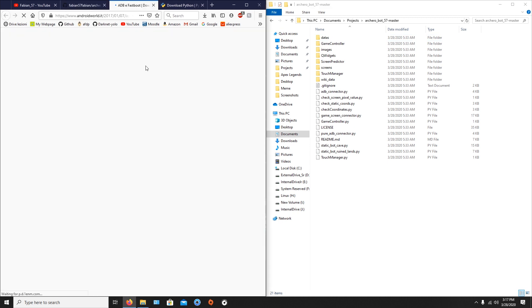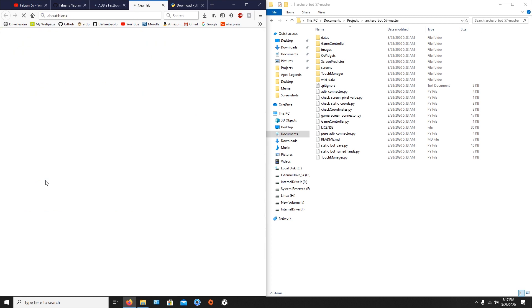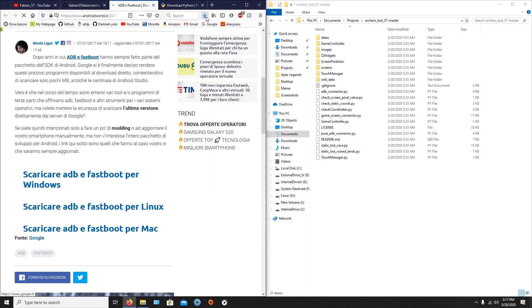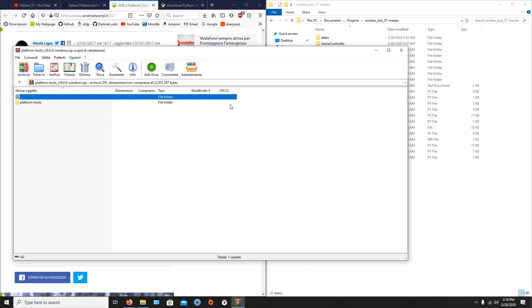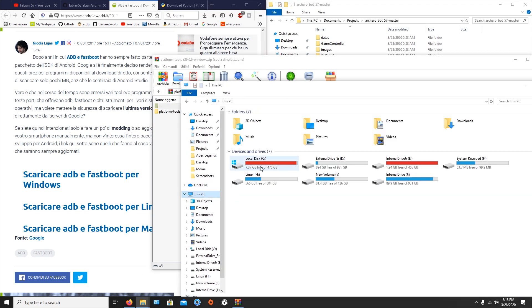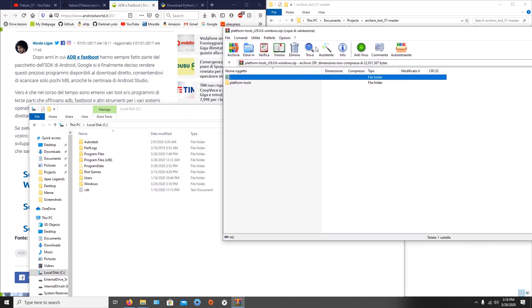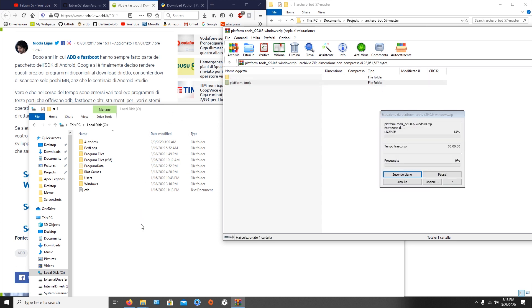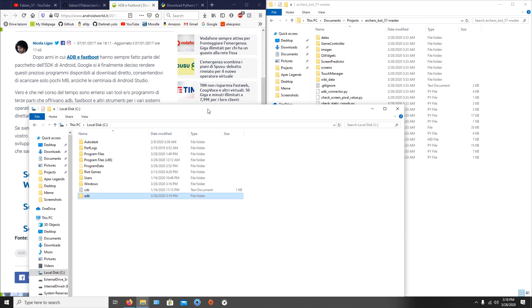Open the compressed file and move it inside the precise folder, being C:\. Extract it there and rename the folder to 'adb'.